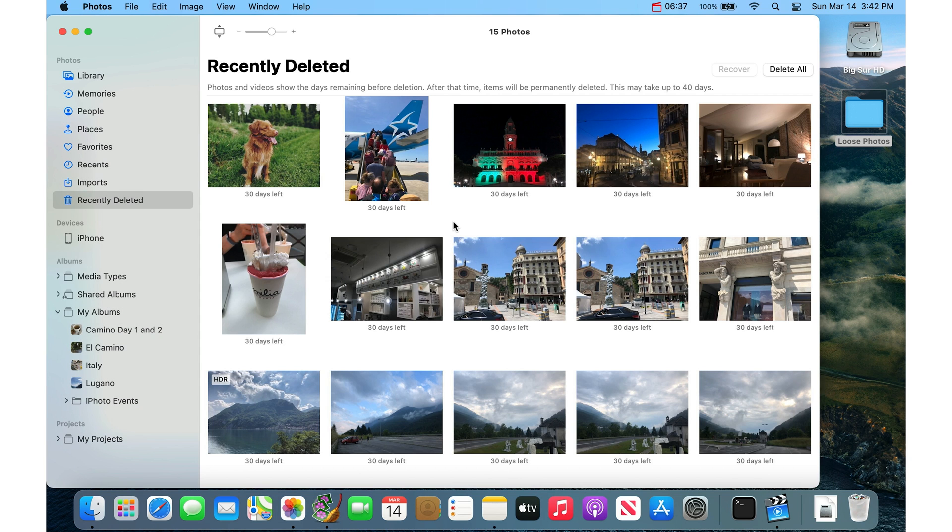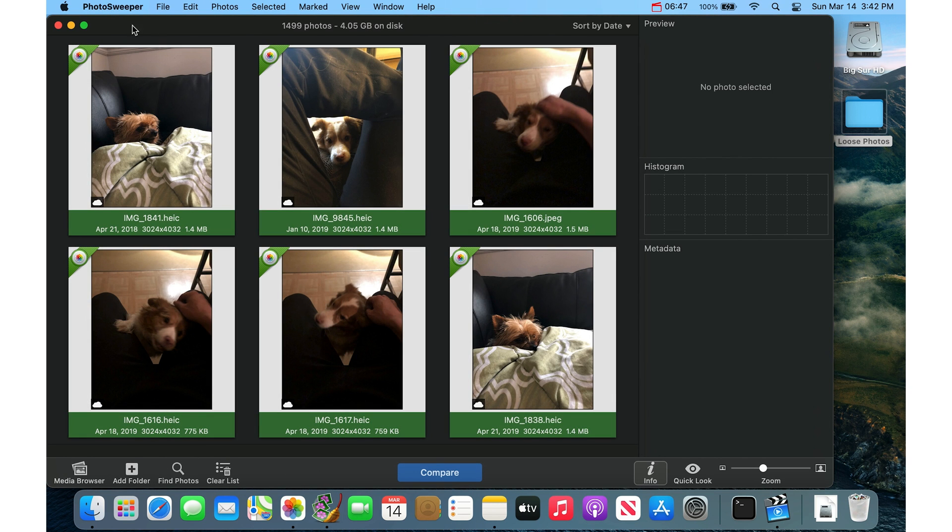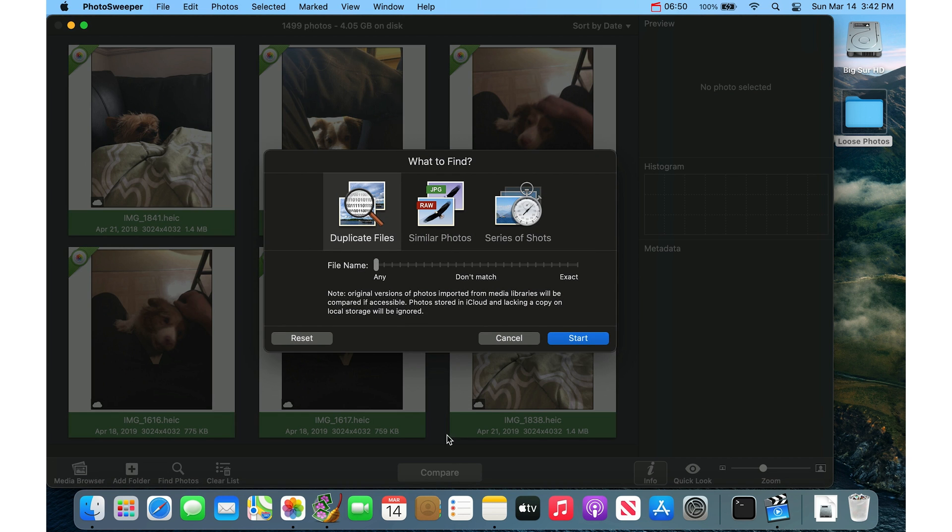So now I'll show you how to delete photos based on the contents of the photo or similar photos in a series. So if you go into the Photo Sweeper app and then go back to the main photo list and then just click Compare again.